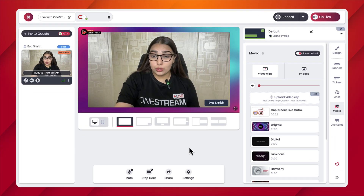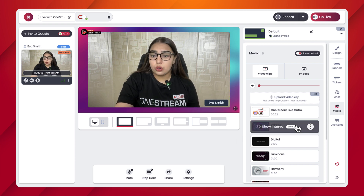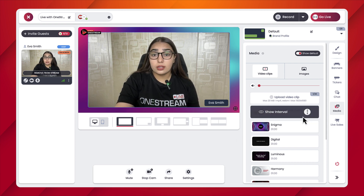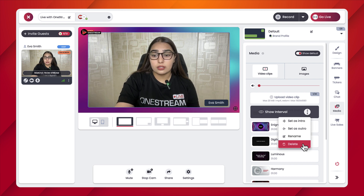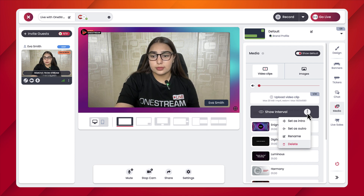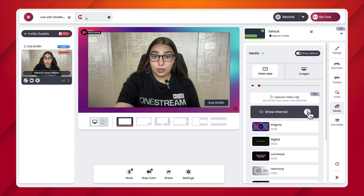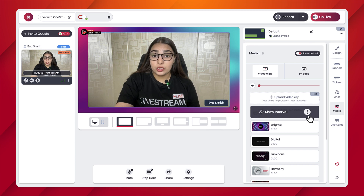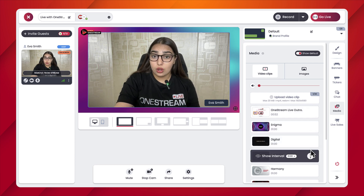In case you have uploaded a custom video or image as an intro or outro and want to free up some space, simply hover over it, click on the three dots, and then click on Delete. You can also rename this custom video or image. Another point to note is that media files provided by OneStream Live cannot be renamed or deleted.